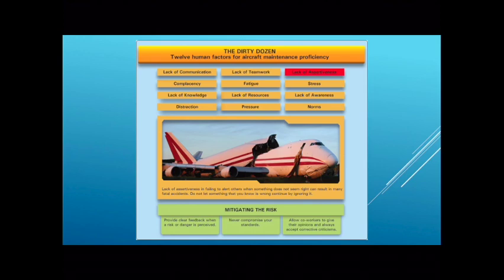There are a number of NTSB reports of this happening in flight decks as well, where a first officer may bring up something to a pilot but lacks the assertiveness to try to correct the issue, and the aircraft winds up crashing. That is not a situation we want to find ourselves in.